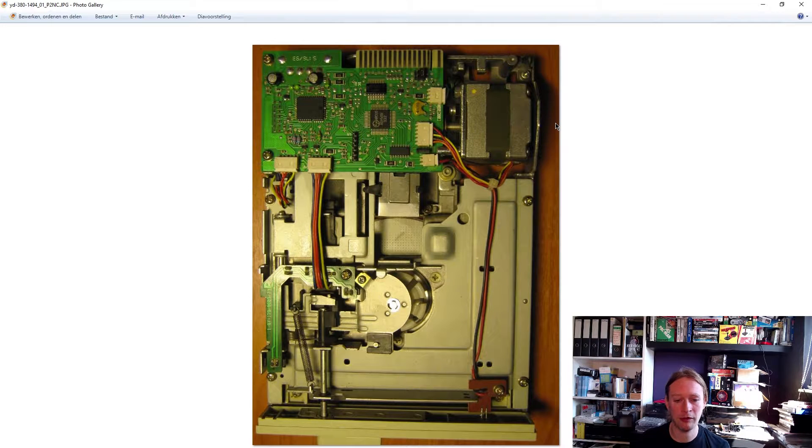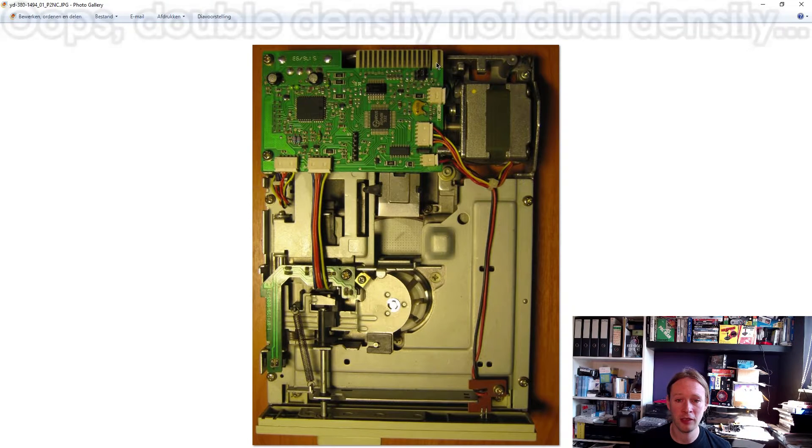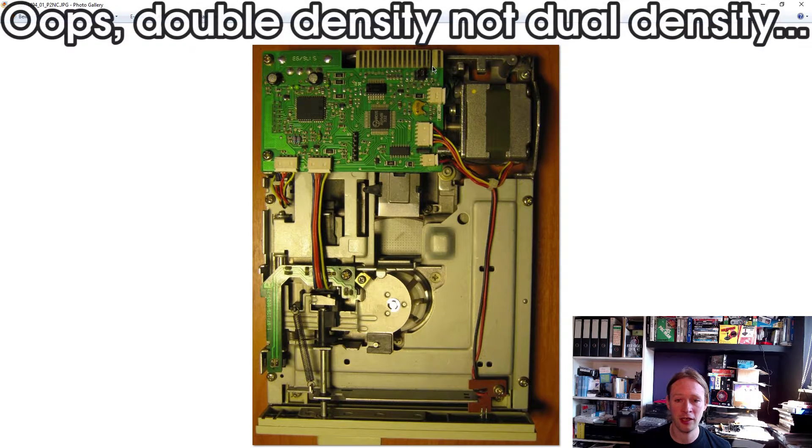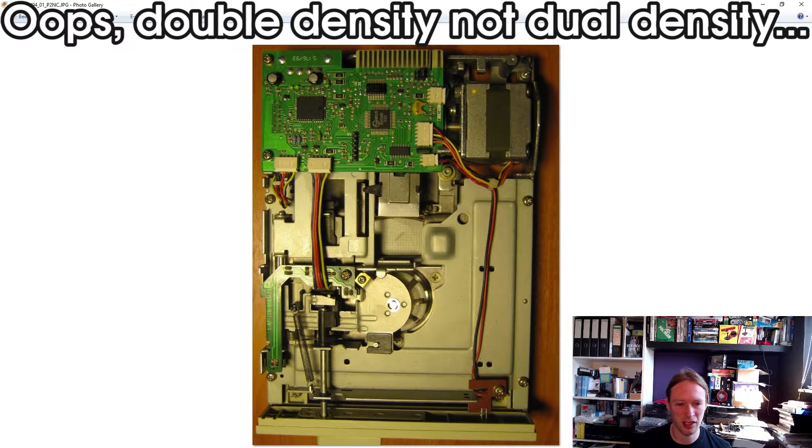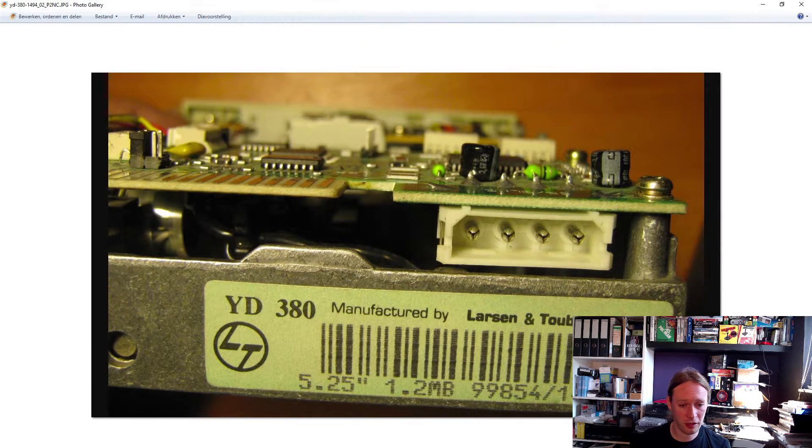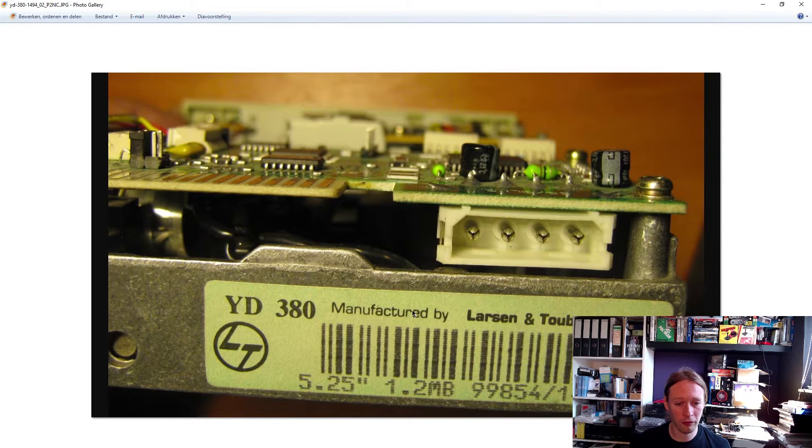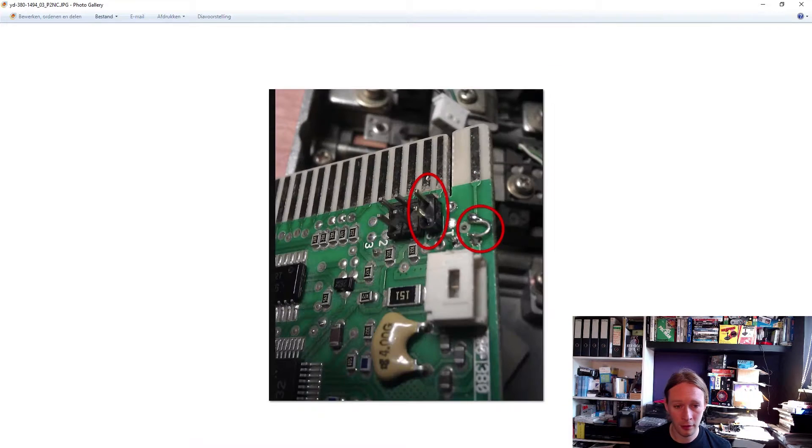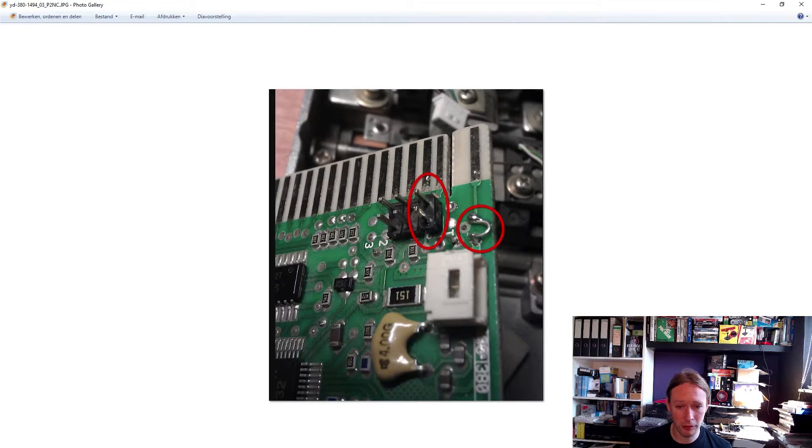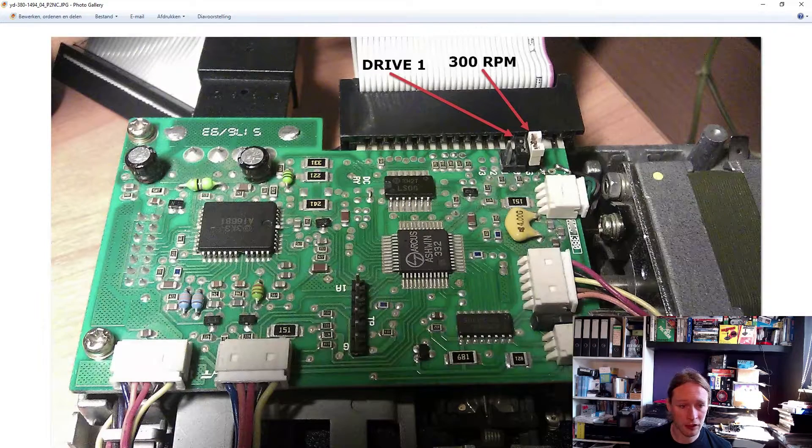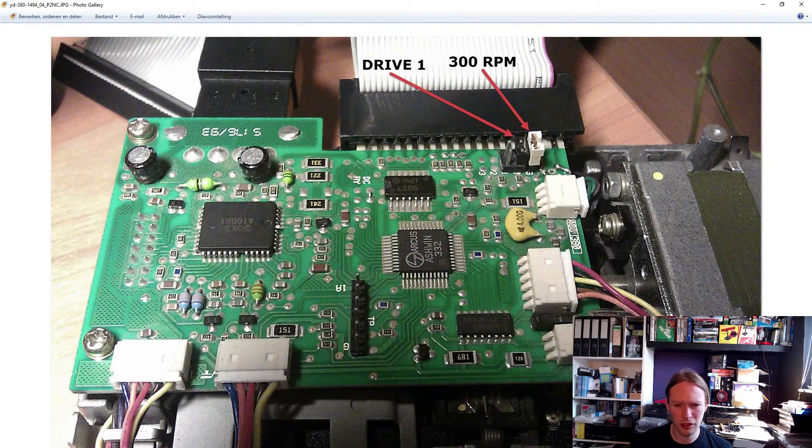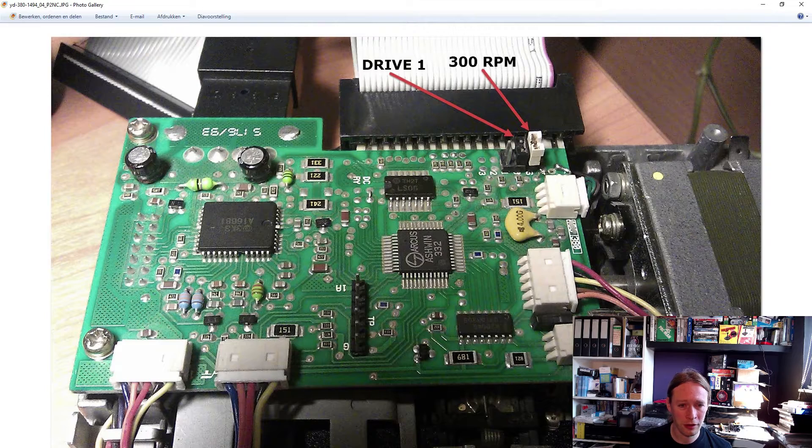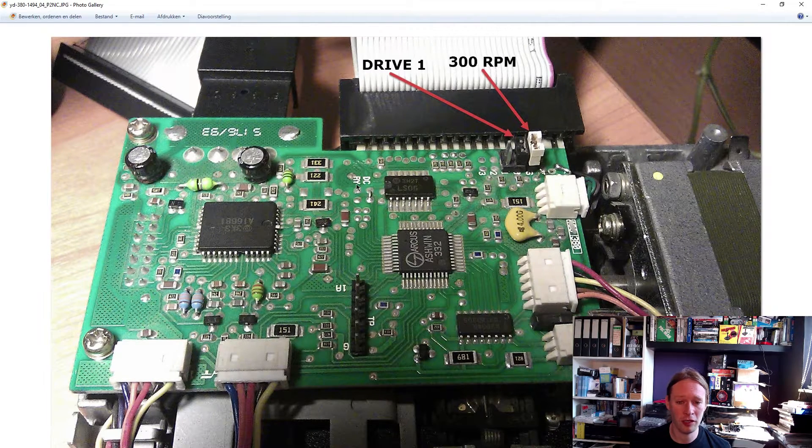Some photos on the internet. This is of the particular C version that the person in that forum post apparently has a problem with with dual density. As you can see, there's no density select pin, but I don't think it's necessary. This is an older drive. This is the C version again. This I think is also a C version.